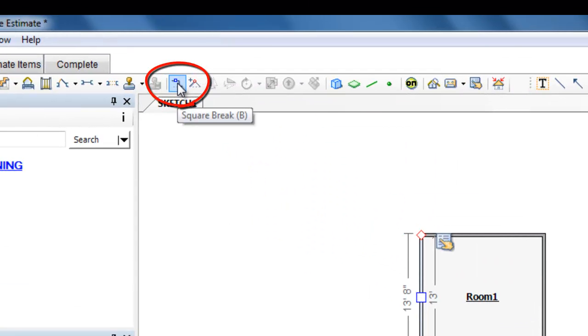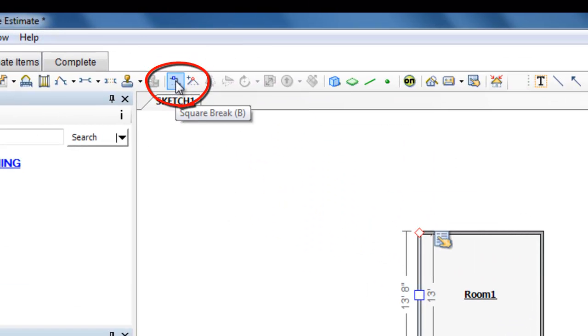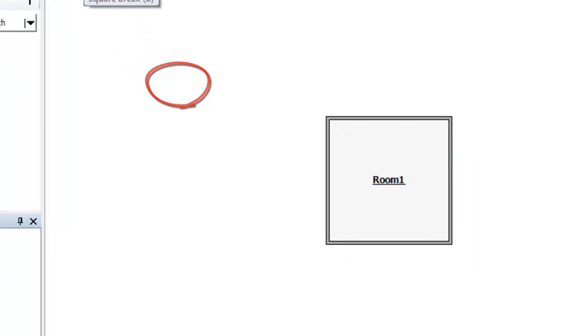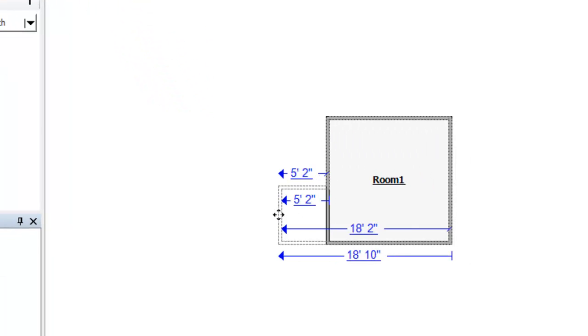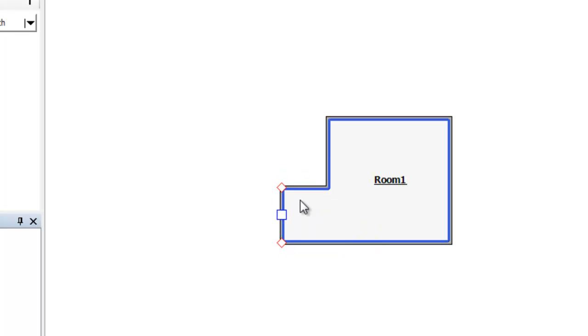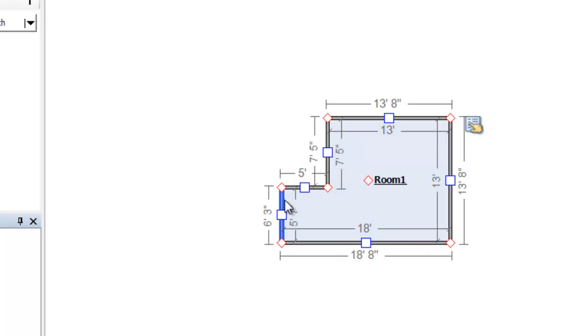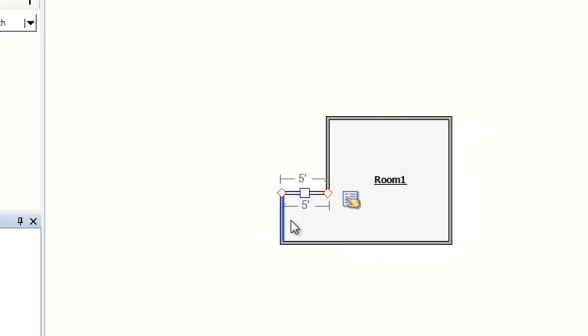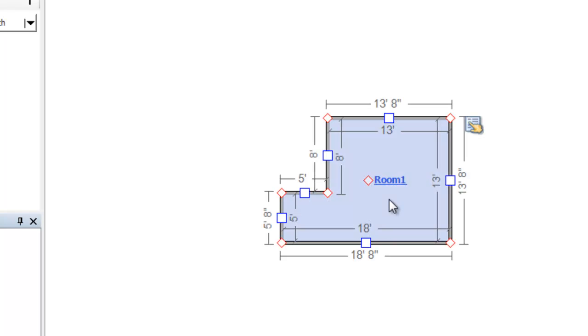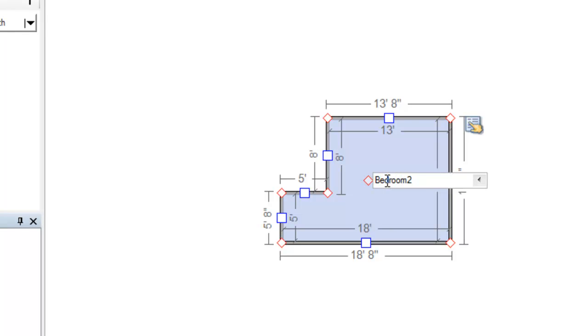Then I'm going to use the Square Break tool here, open the toolbar, to make a small break in the room. I'm going to pull this out to 5 feet and adjust my sizes to 5 feet. Right? And there is a 13 by 13 room with a 5 by 5 jog, and I'll call it Bedroom 2.